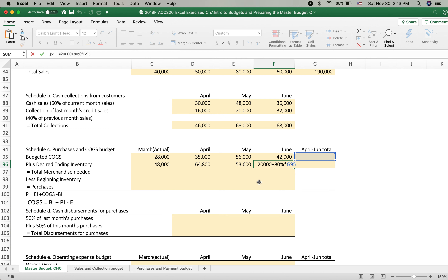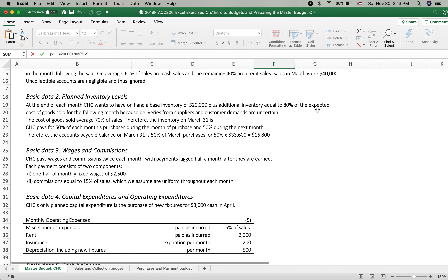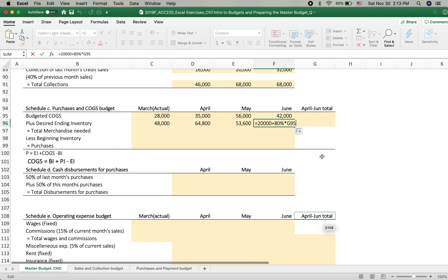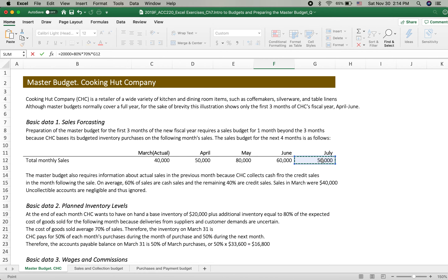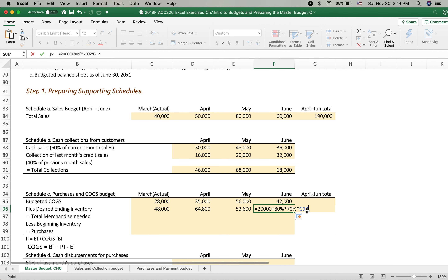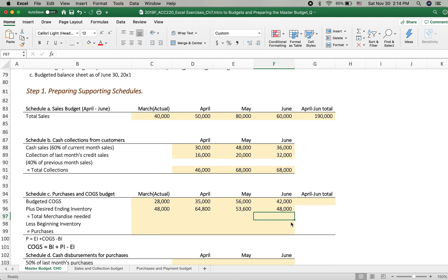For June's ending inventory, we need the July budgeted cost of goods sold. That's $50,000 times 70% equals $35,000 for July COGS, and 80% of that is $28,000, making the desired ending inventory on June equal to $20,000 plus $28,000 = $48,000. That's why we needed the July sales amount. We then sum the budgeted cost of goods sold and desired ending inventory together to get total merchandise needs.